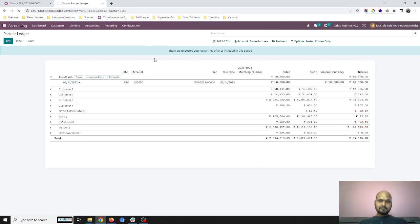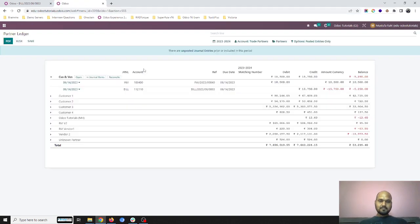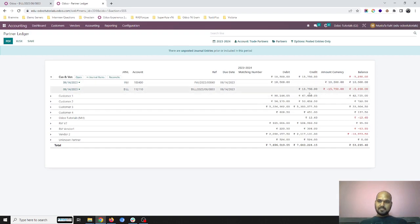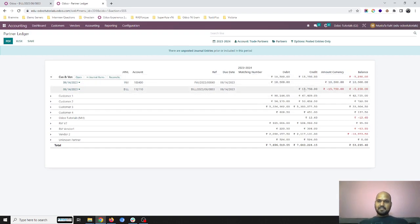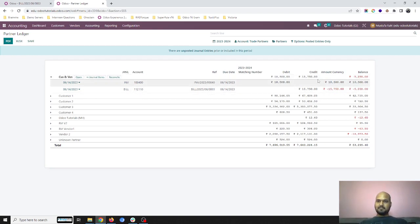If I revisit our partner ledger, you will see against 10,500 receivable, I have 15,750 as payable. So totally I need to pay this, but none of the invoice or vendor bill are reconciled.